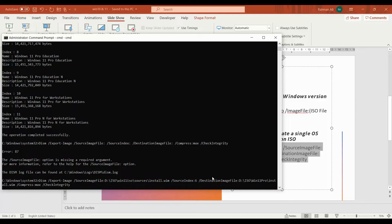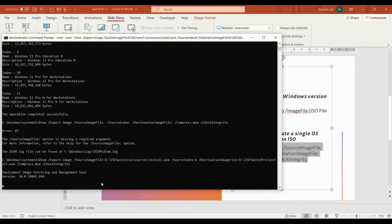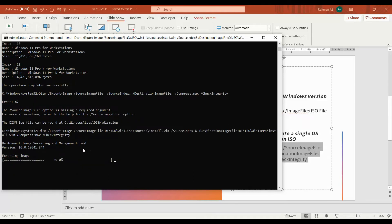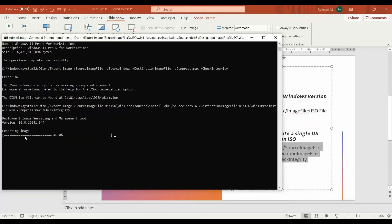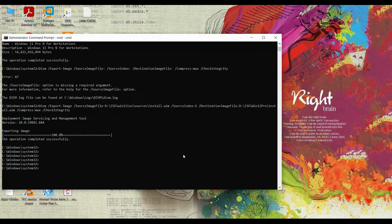Now press Enter. You'll see the export image running — the Deployment Image Servicing and Management tool is running and exporting the image. After this completes, source image index 6, that is the Windows 11 Pro edition, should be exported. The operation completed successfully, which means we have exported the image successfully.